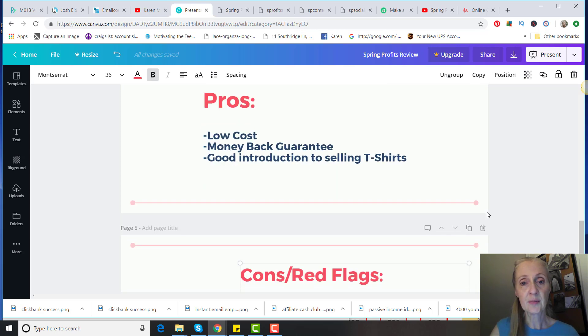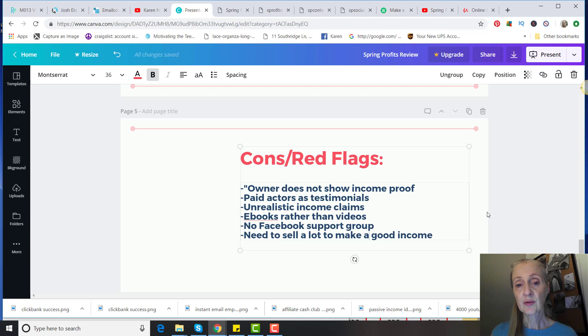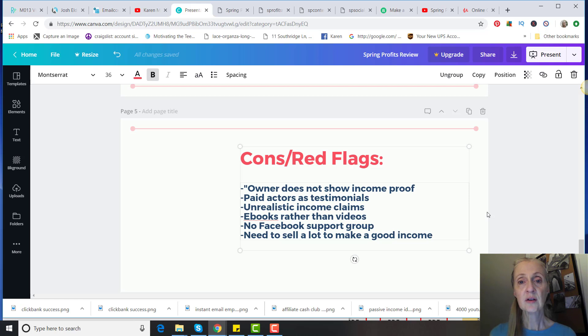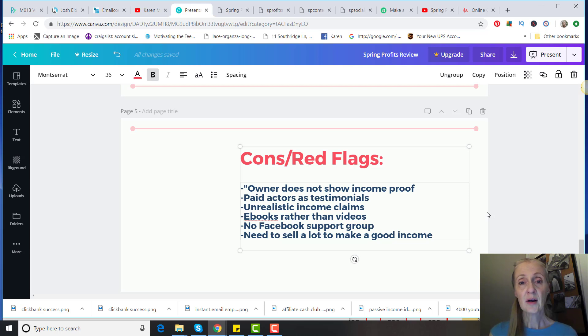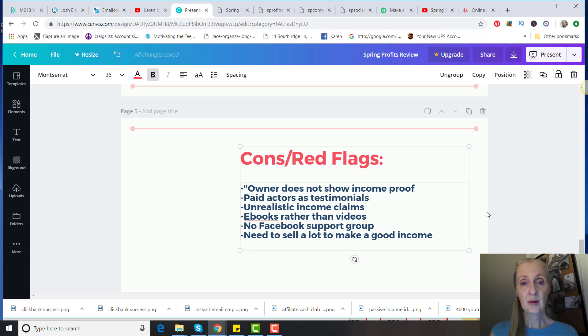First of all, the owner does not show income proof, and he doesn't even show his face. So if he says he's making millions of dollars, we pretty much have to just go on his word for that. I've seen other Clickbank products like Jamie Lewis—he shows his face, he shows actual income proof. In this product, they don't do that. There's paid actors as testimonials.